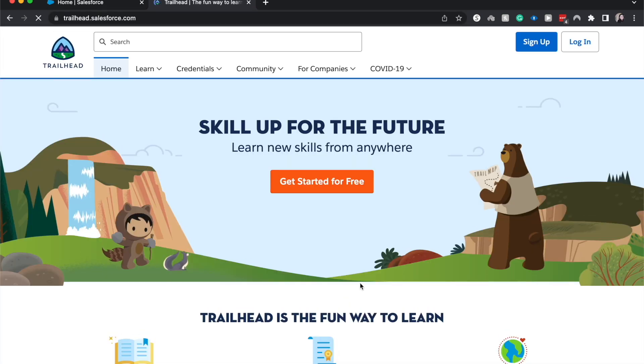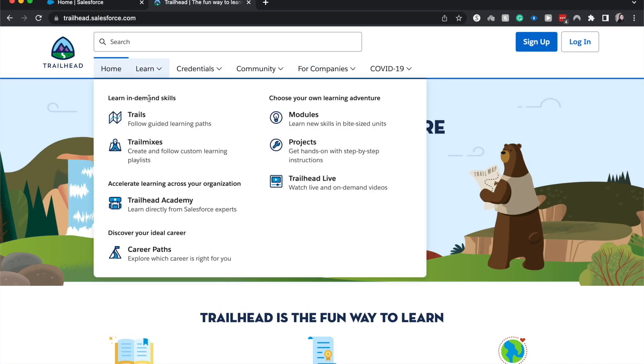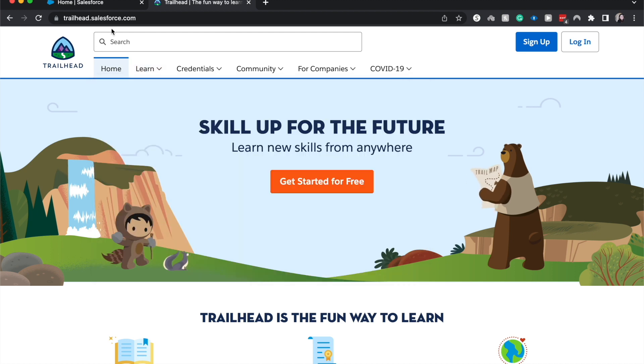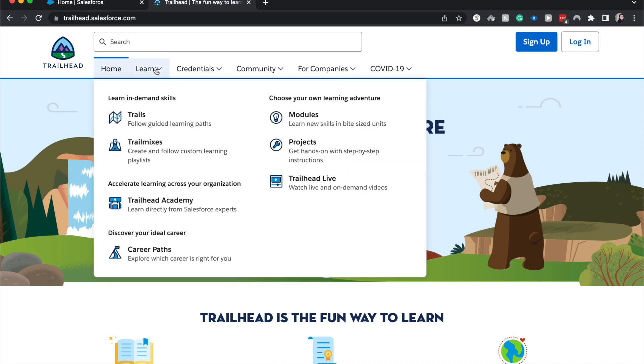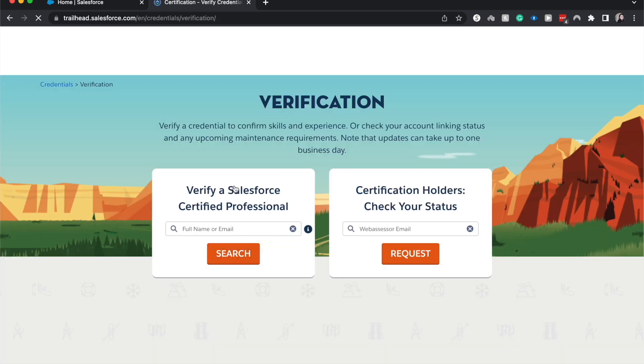.salesforce.com, and we can go to Credentials, Verify Certifications.